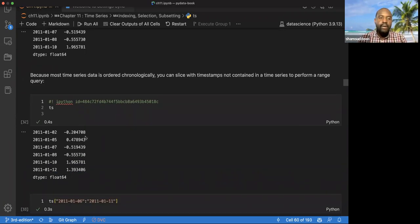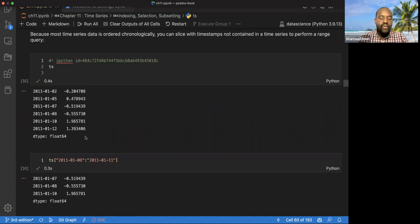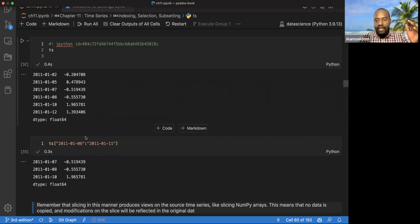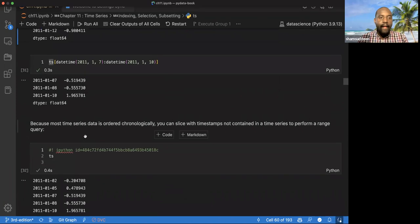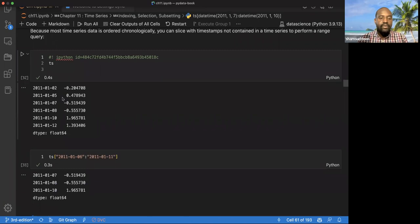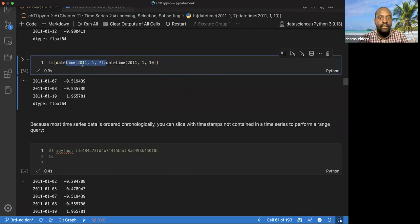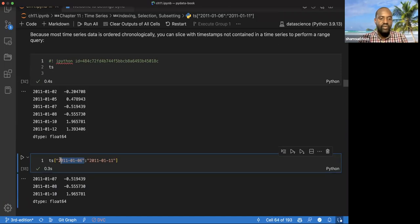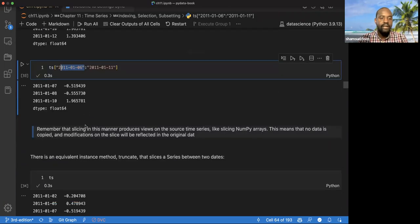You can also do slicing based on ranges. Sometimes you may need to say: give me data between this date and this date. You can slice by giving exact dates you want, which is similar to range-based slicing.